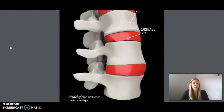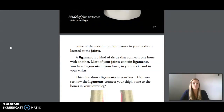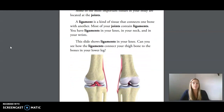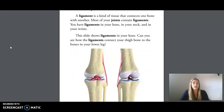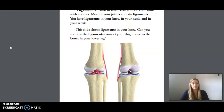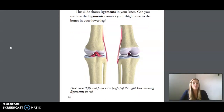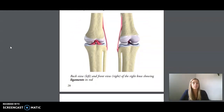Model of four vertebrae with cartilage. Some of the most important tissues in your body are located at the joints. A ligament is a kind of tissue that connects one bone with another. Most of your joints contain ligaments — you have ligaments in your knee, in your neck, and in your wrists. This slide shows ligaments in your knee. Can you see how the ligaments connect your thigh bone to the bones in your lower leg? This is a back view on the left and front view on the right of the right knee, showing ligaments in red.